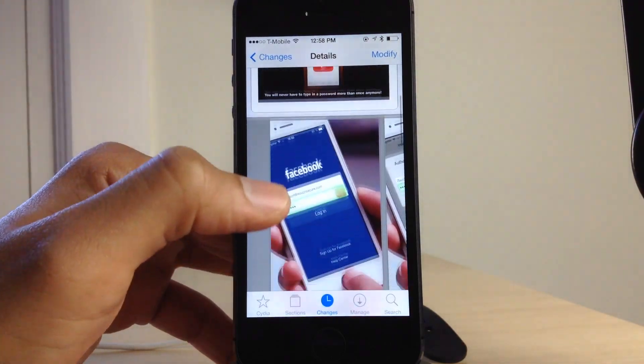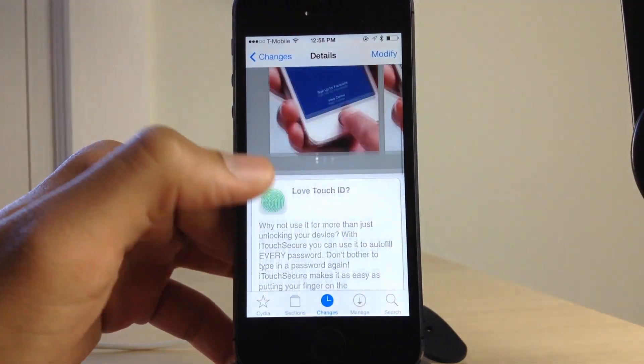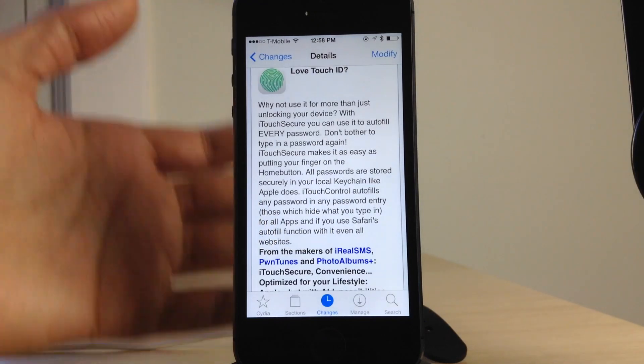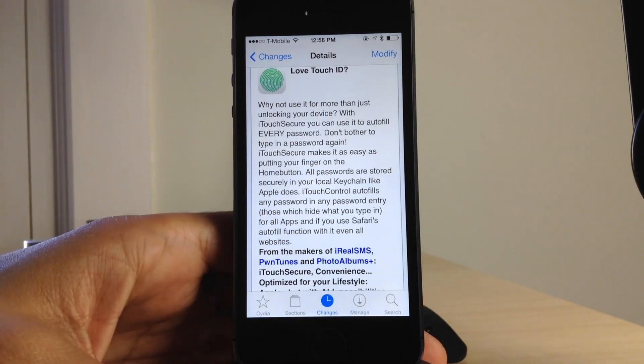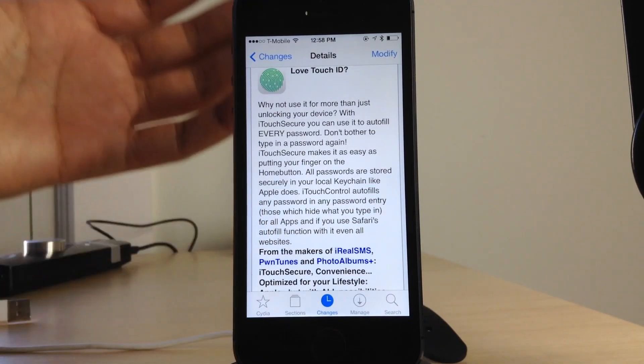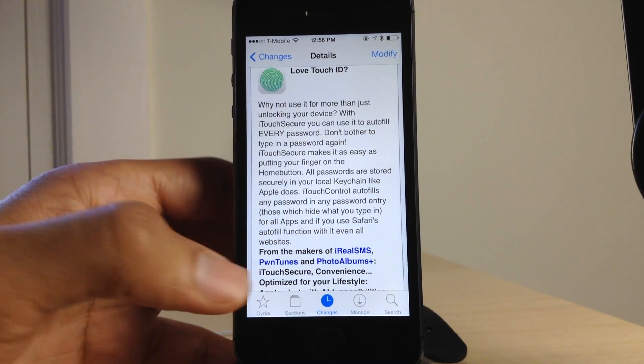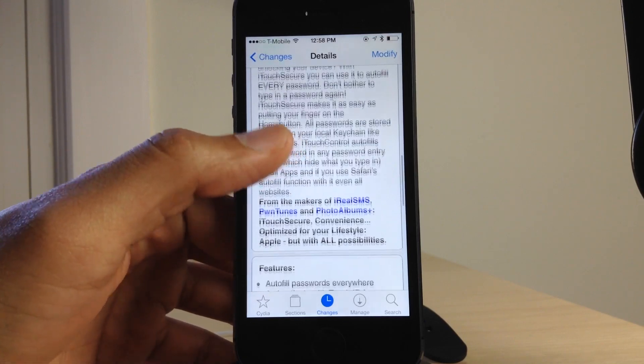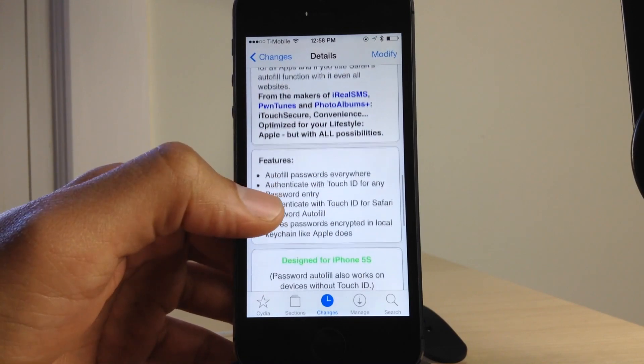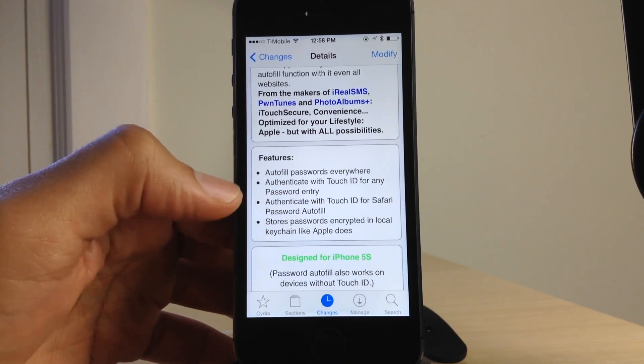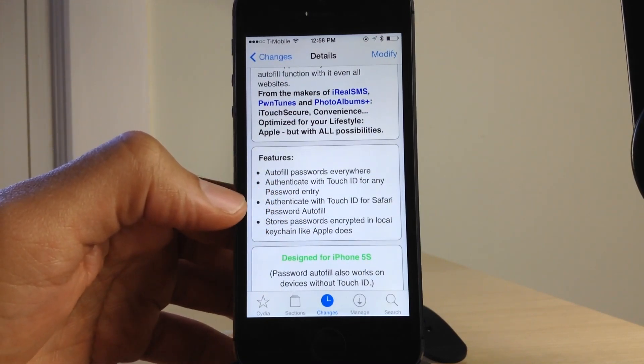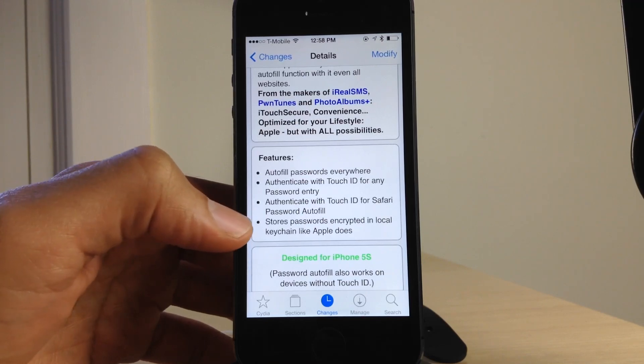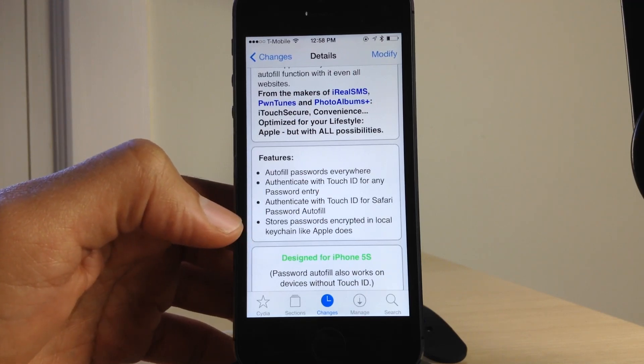Now, I know this has been quite the lengthy review, but a tweak like this deserves, and it actually requires me to talk about all the potential security flaws and the potential uses of this tweak. This is a great jailbreak tweak. You can autofill passwords everywhere. You can authenticate with Touch ID for any password entry.